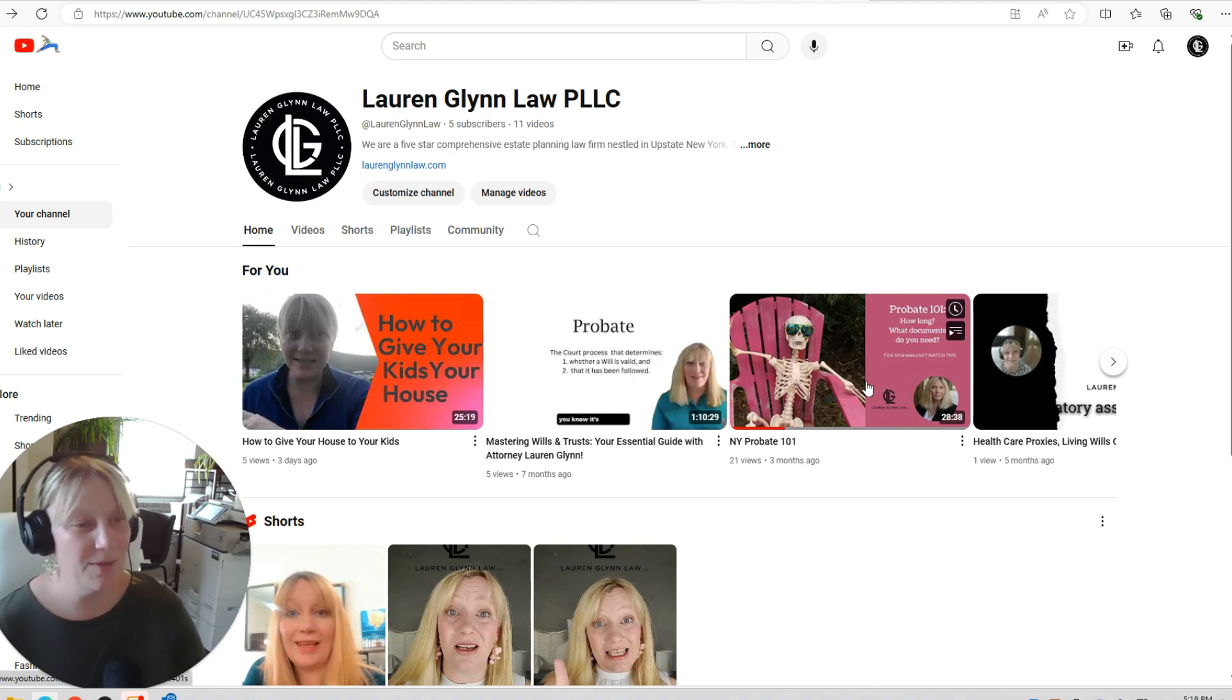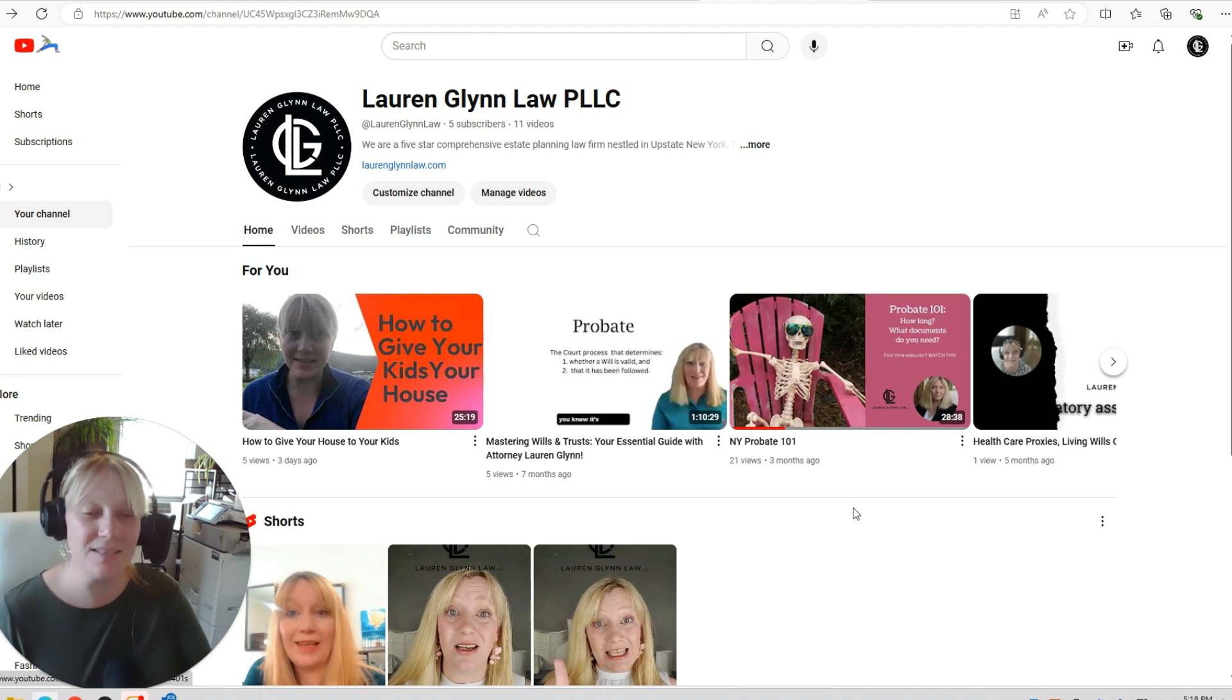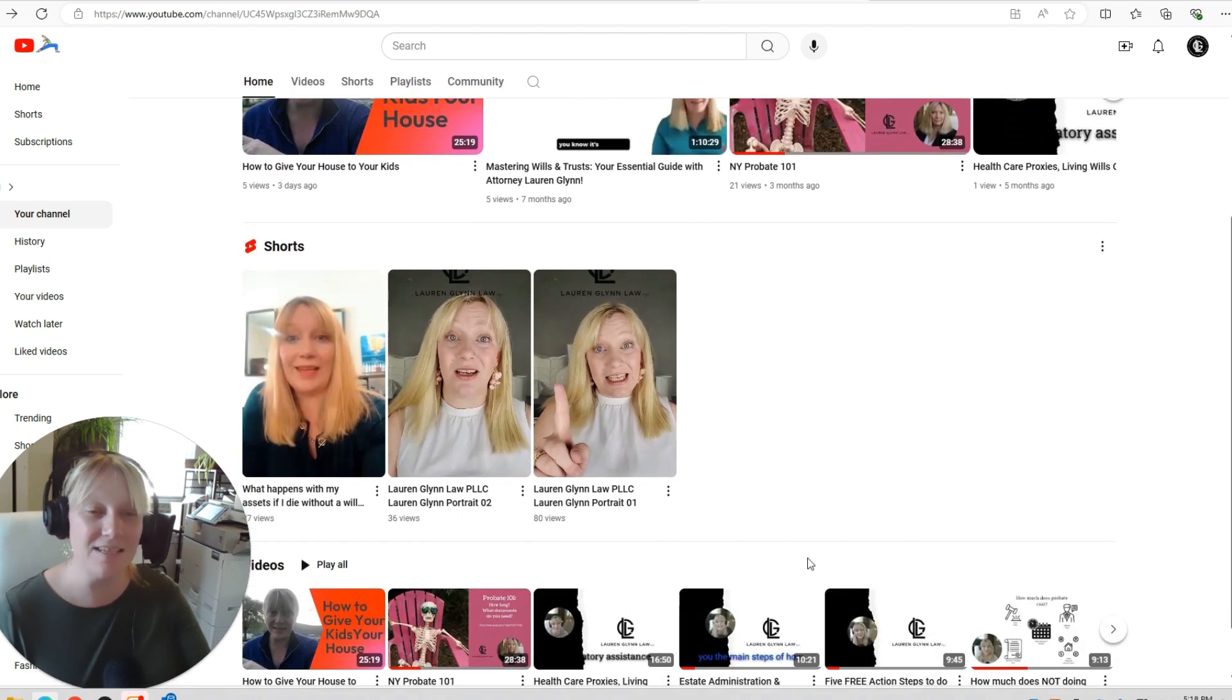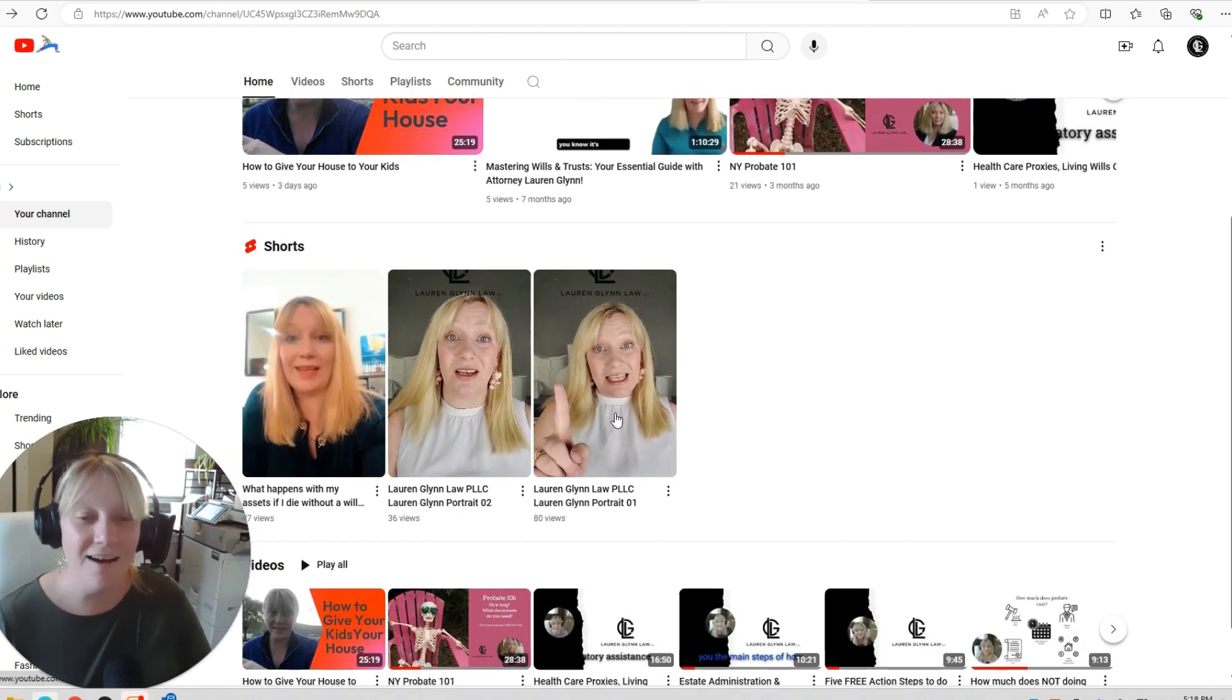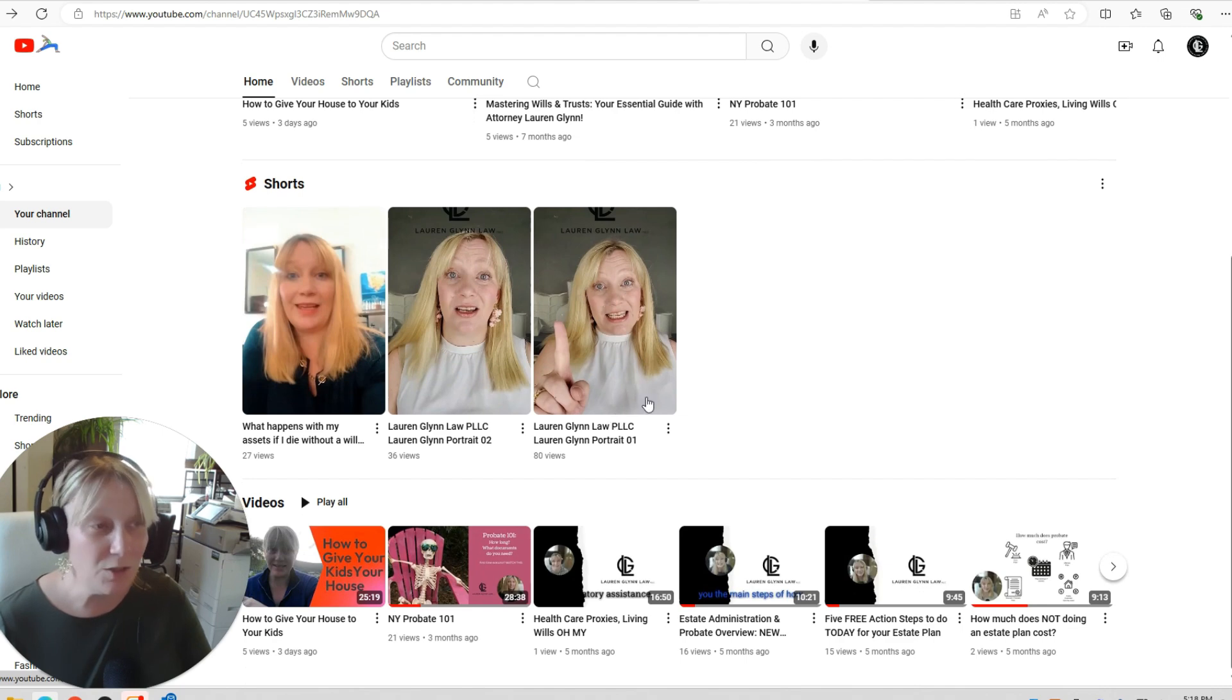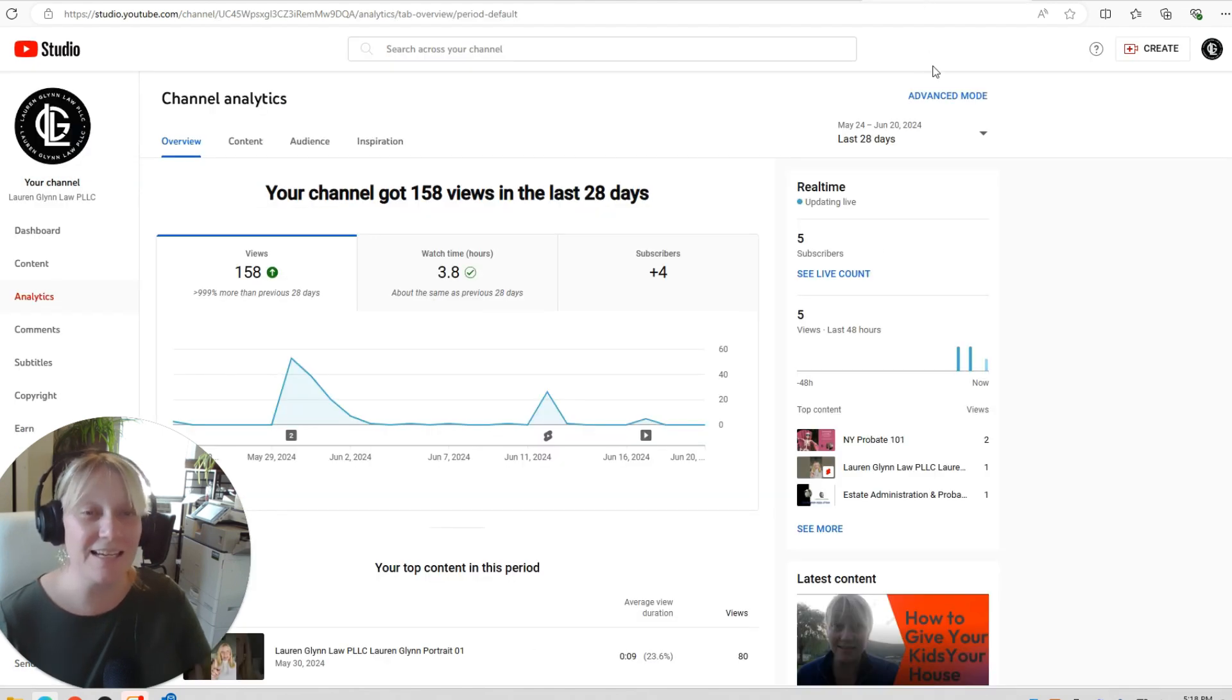So those are a couple of my ideas of topics. And then let's take a look and see if this looks terrible. That's kind of scary looking. We're going to take a look and see some of our analytics.